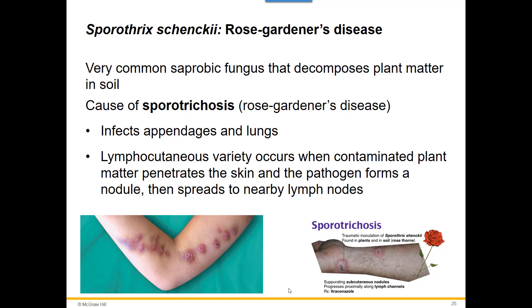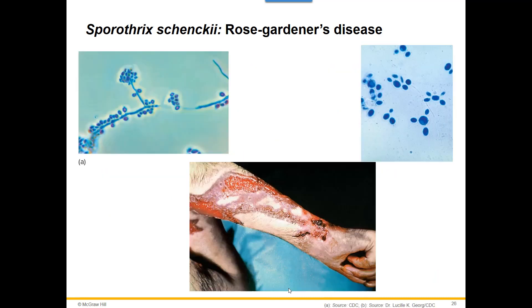A really bad case of Sporothrix schenckii can look dramatic, but they don't normally get that bad. Most of the time, patients go in, get diagnosed right away, and get treated for the fungal infection.